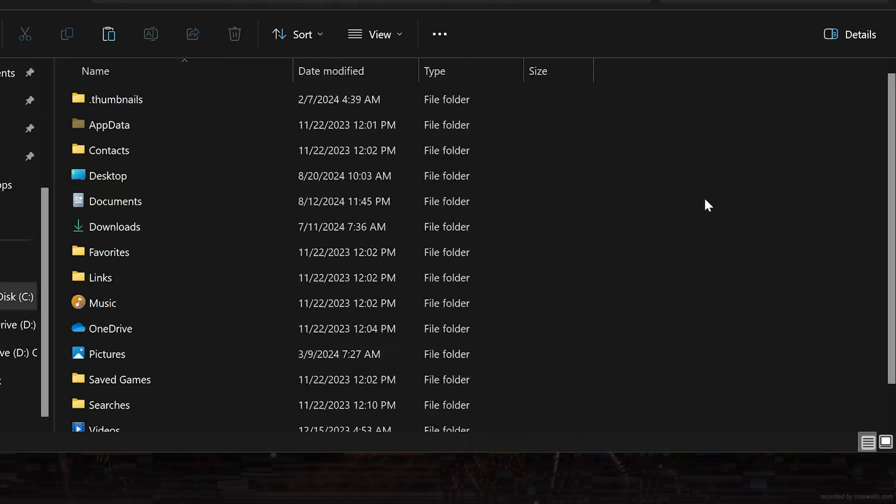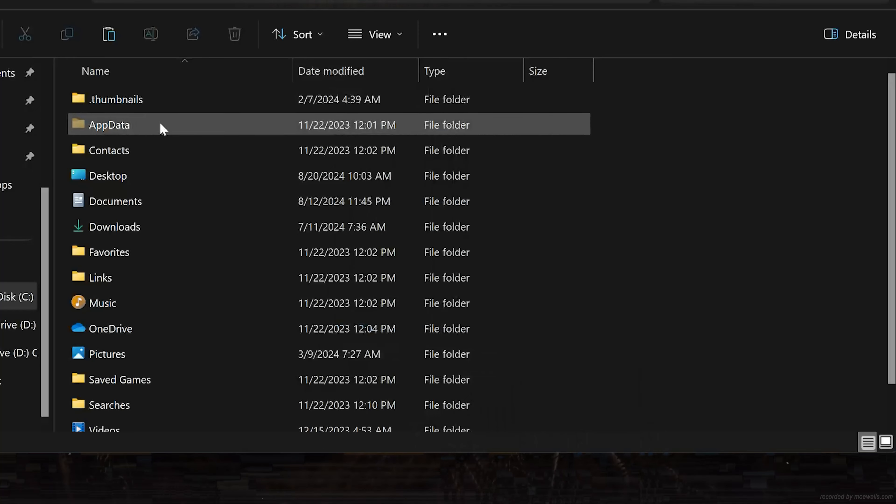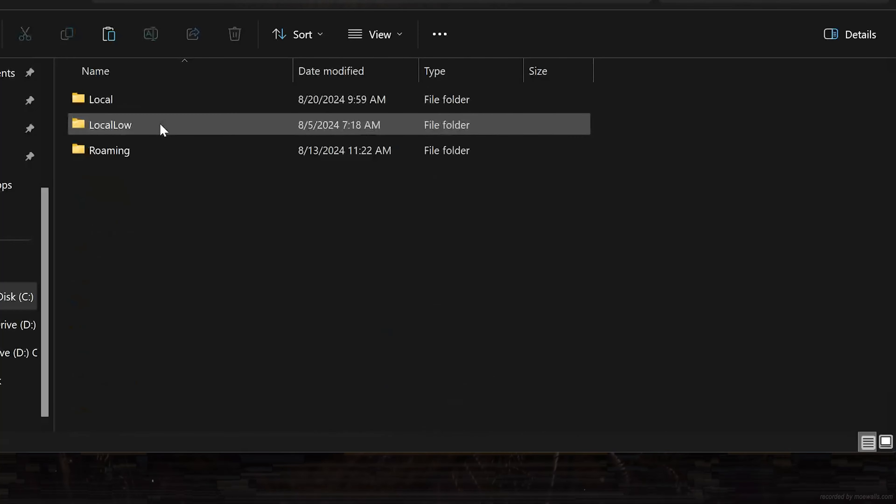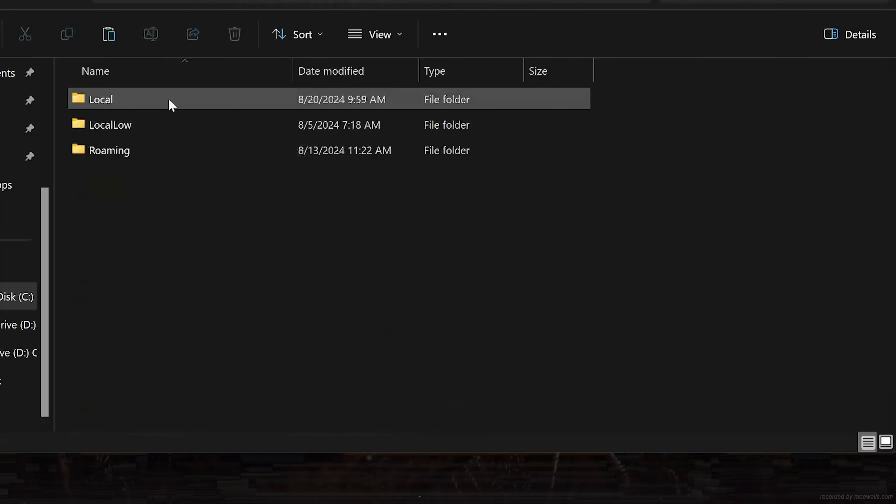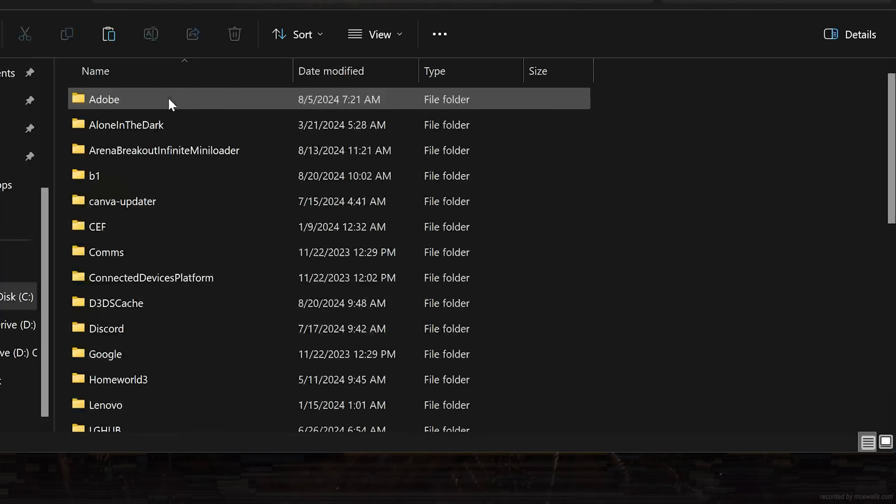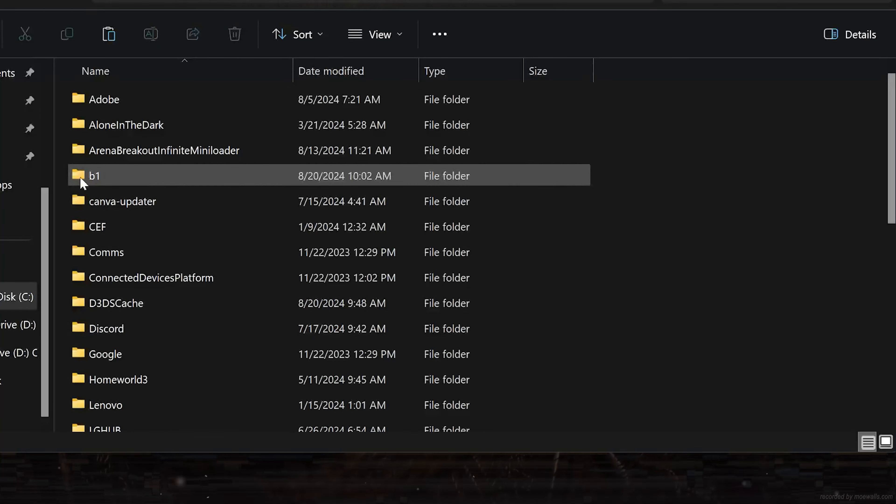Open AppData. Open Local. Open the B1 folder.